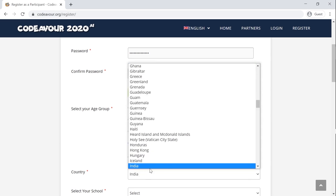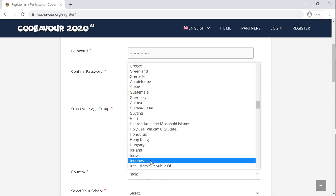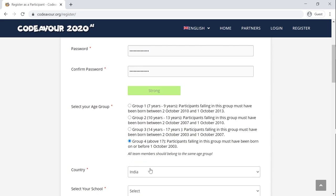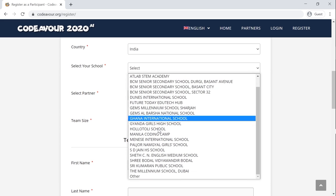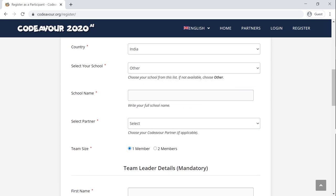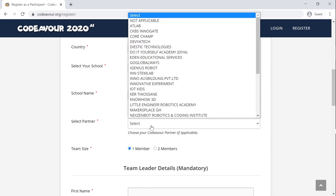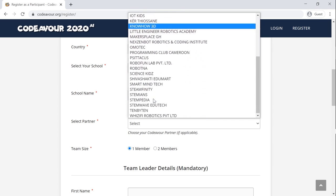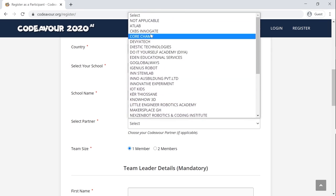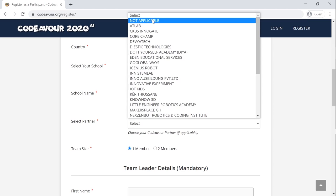Next, select the country you reside in. Enter the name of the school that you study in. If your school is not present in the list, select the Others option and write the name of your school. If you are a student of any of the coding clubs who have partnered with Codeaver, choose your organization name. If not, kindly choose Not Applicable.